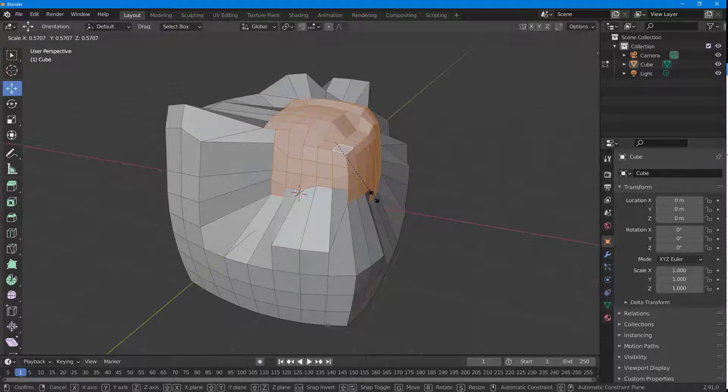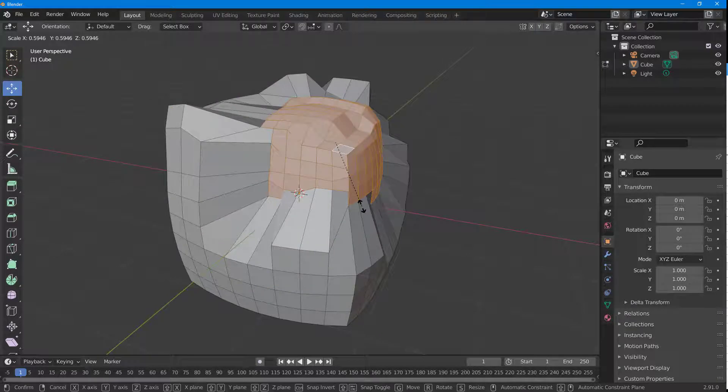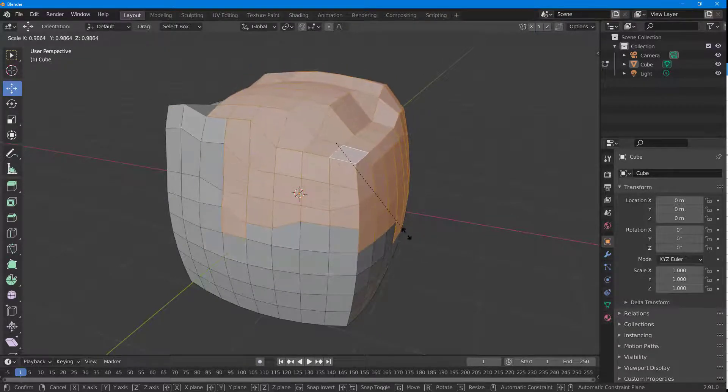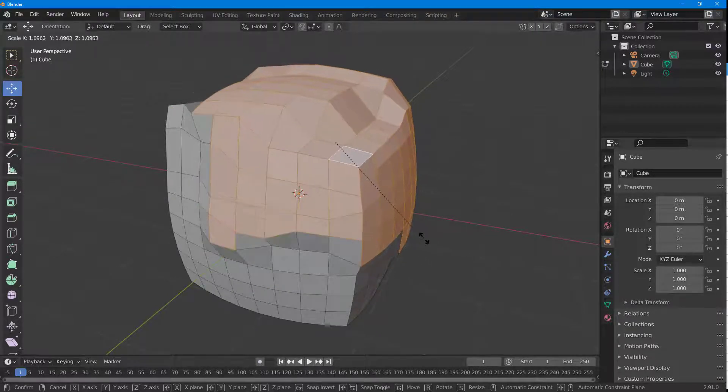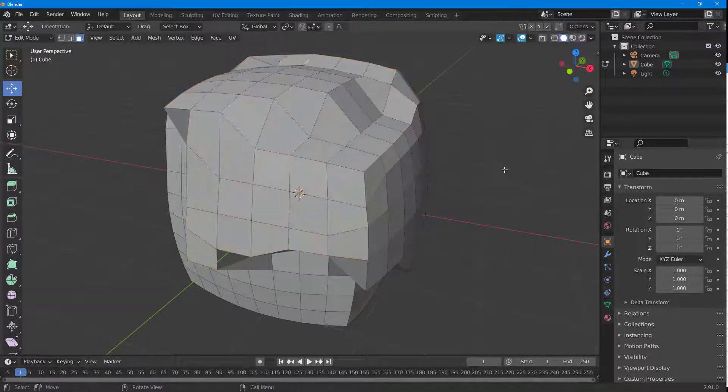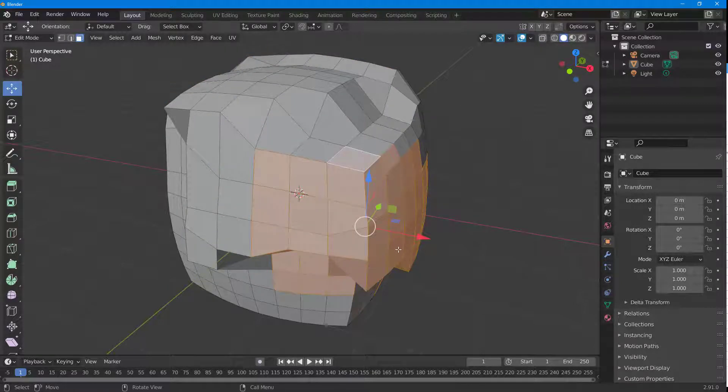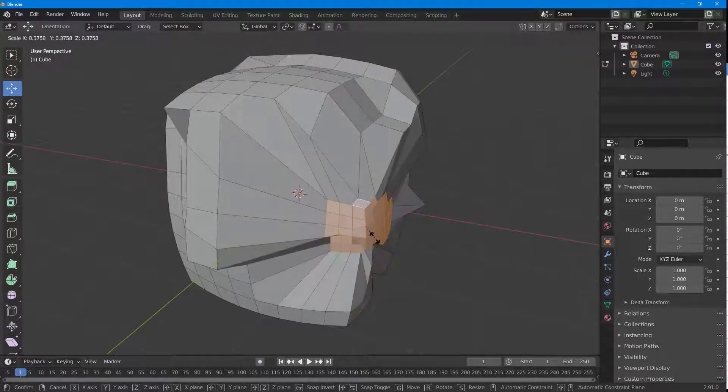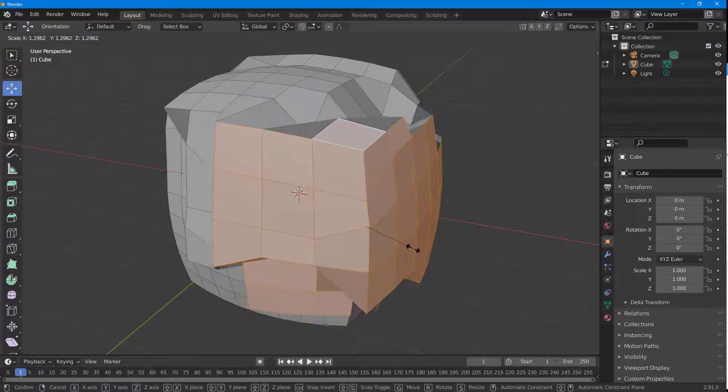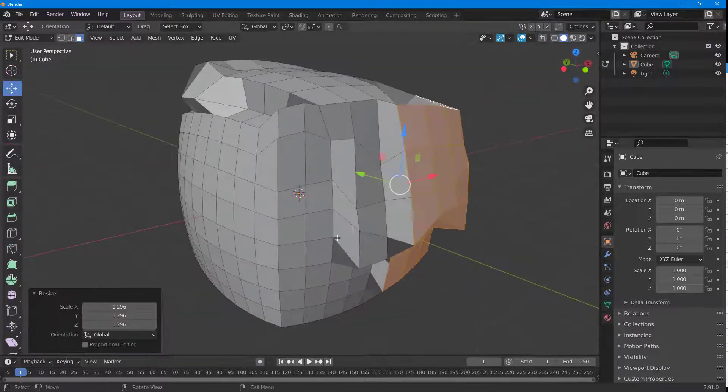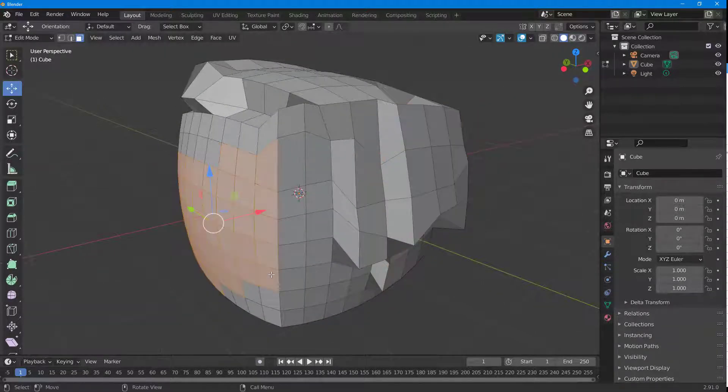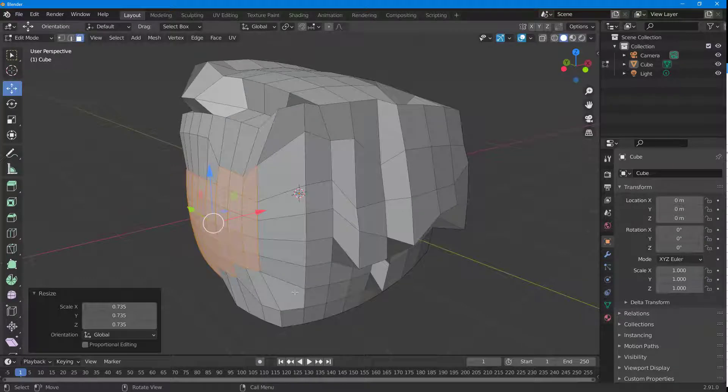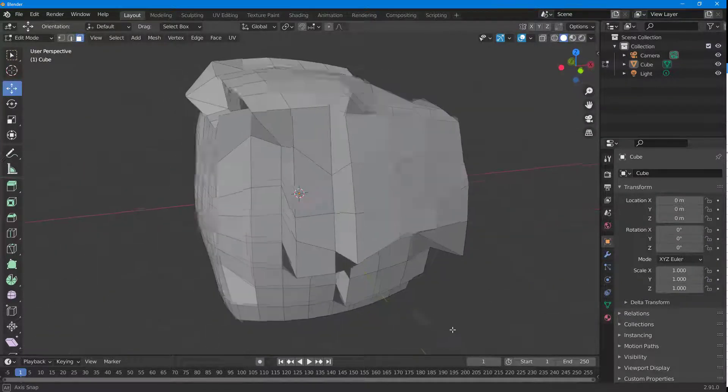You can go around, select only this portion, press S on the keyboard, and scale this down or scale this up according to what you like. Just like this, you can adjust and modify the object according to your will inside of Blender.